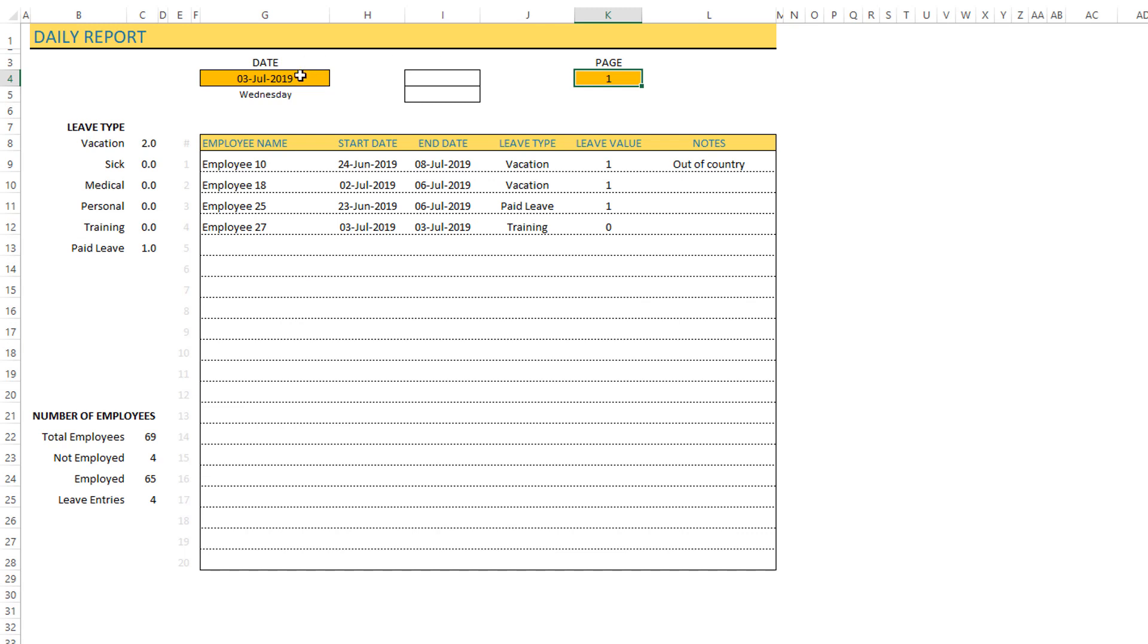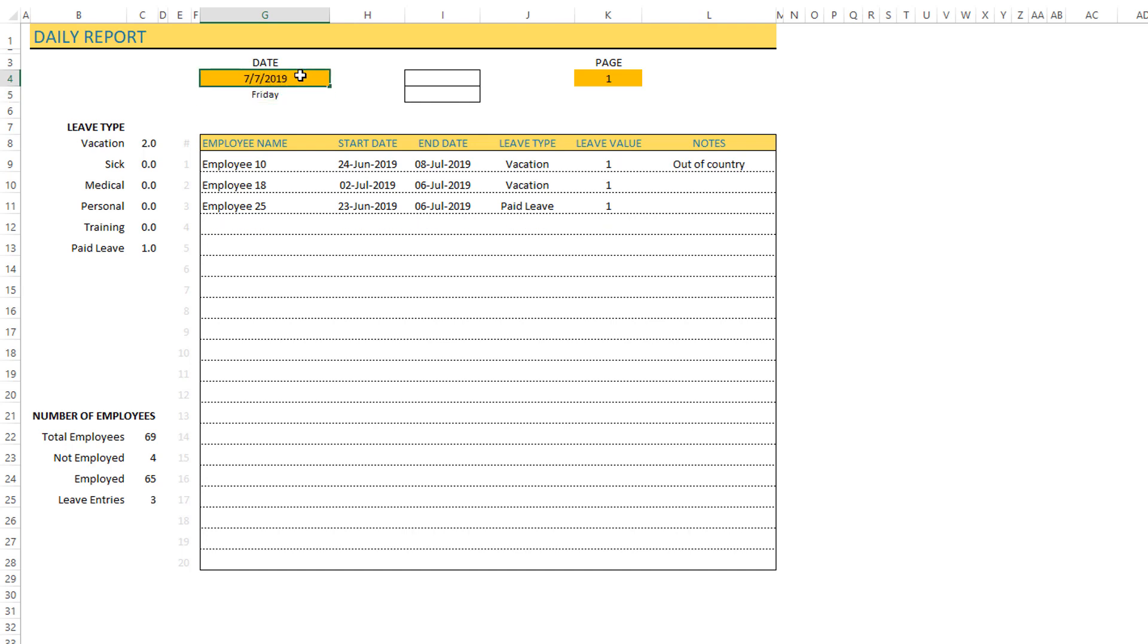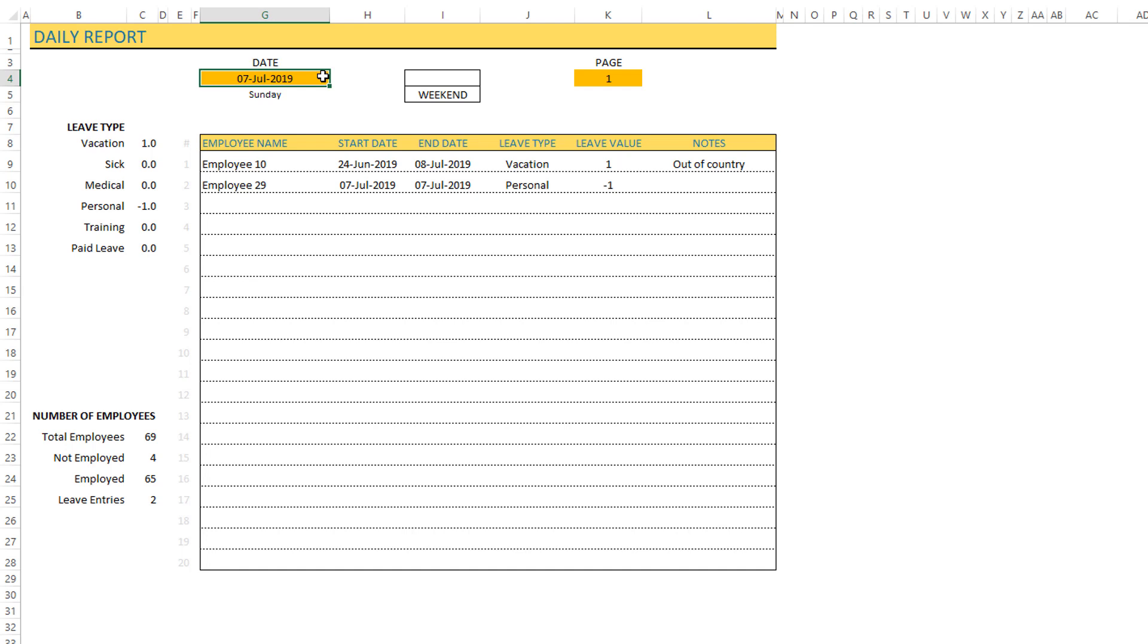If I enter for example July 5th, that would be a Friday, so let me enter July 7th. It'll show the weekend, so it'll show that as a weekend.